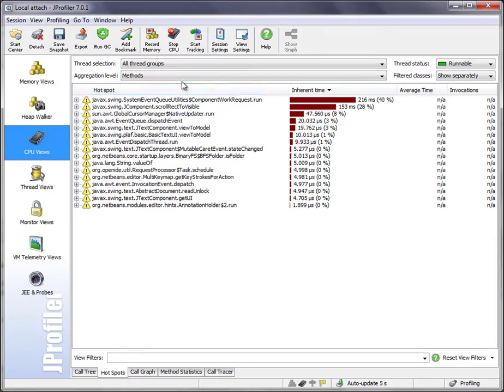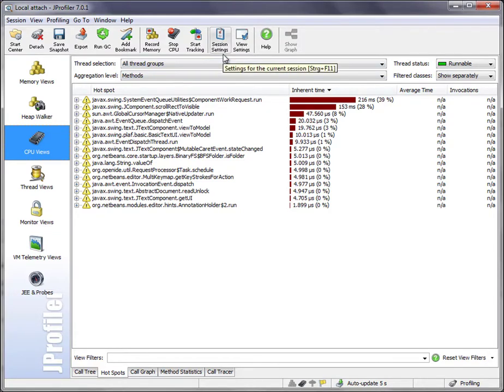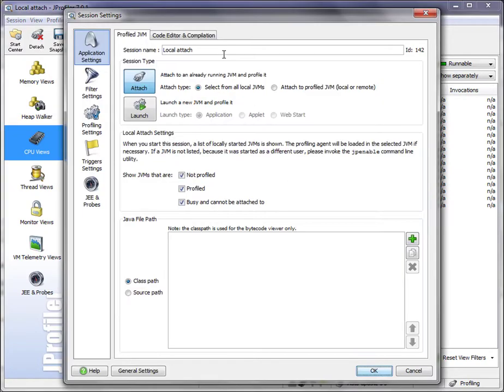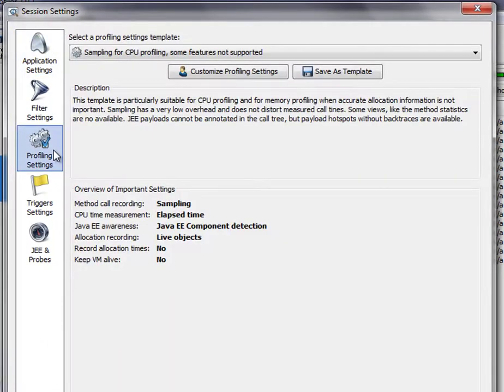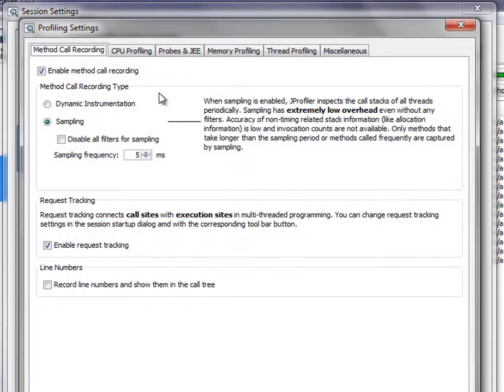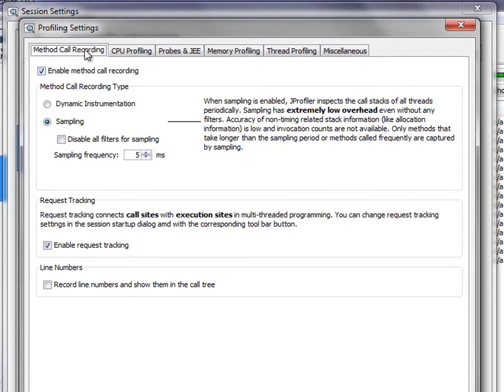Sampling is especially good for profiling with very broad filters or with no filters at all. If we go to the session settings and look at the profiling settings, I can customize the profiling settings.